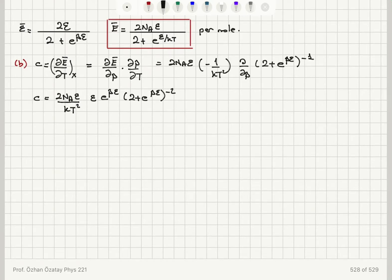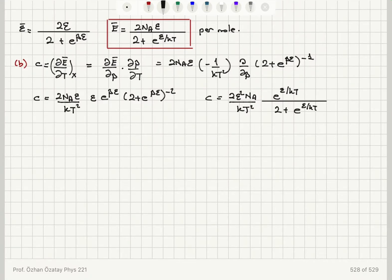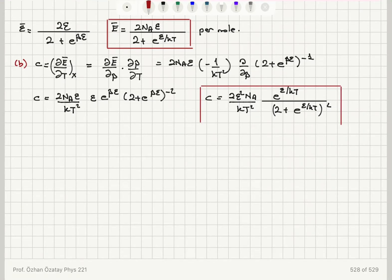Therefore the molar specific heat becomes: C = 2ε²·N_A / (kT²) · e^(ε/kT) / (2 + e^(ε/kT))². This is the heat capacity per mole, which is the molar specific heat. N_A is Avogadro's number, 6.02 × 10²³.